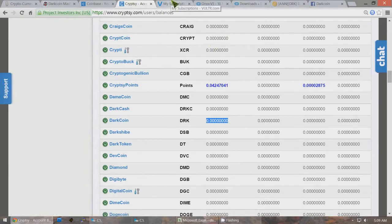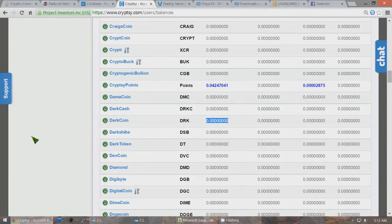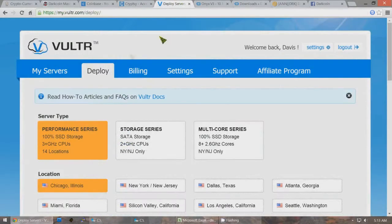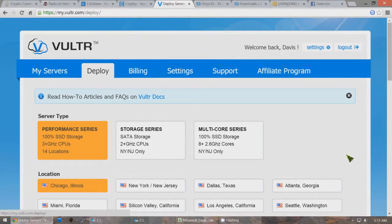The first thing you'll want to do to set up a masternode is to create a remote Linux server. You're going to be creating both a remote server and a local wallet that actually has the coins on your local computer. What I use is VULTR.com. VULTR is used by a lot of the DarkCoin masternodes, and hopefully not all of you will use VULTR — if there's a problem with VULTR that would be bad for a lot of masternodes.